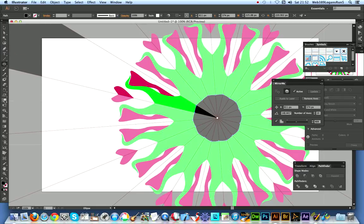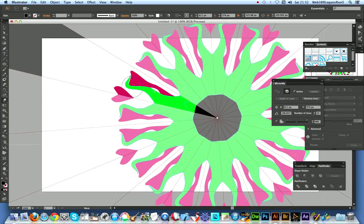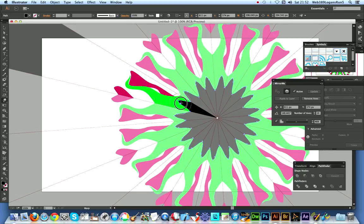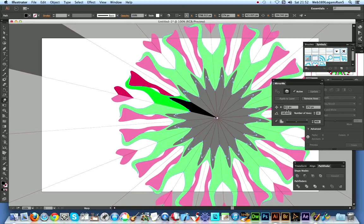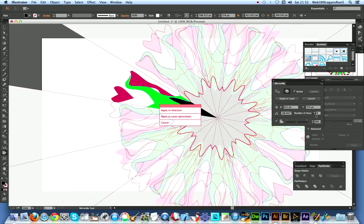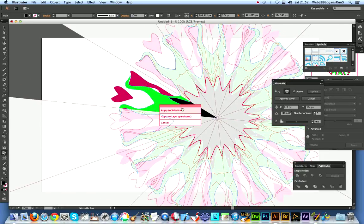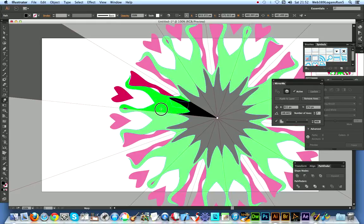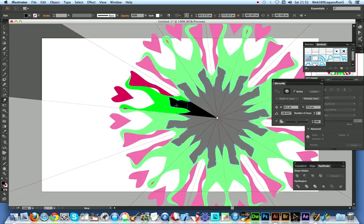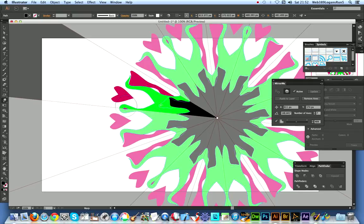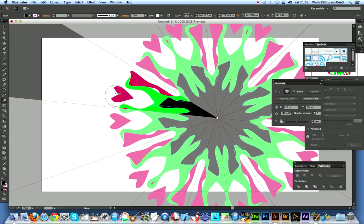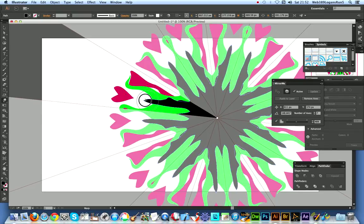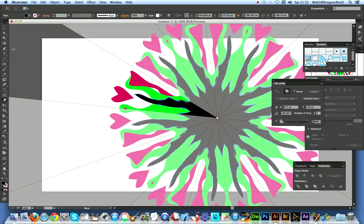I'm just going to create another central point just to quickly show you. Let's change the color to say black and warp out the design again. And again, of course I can then change the number of axes again, apply to layer, set the warp tool.